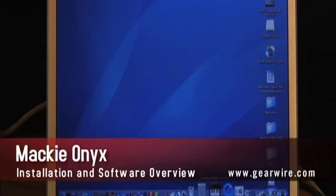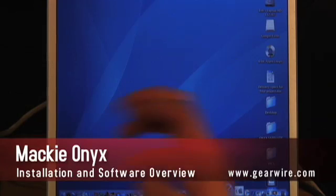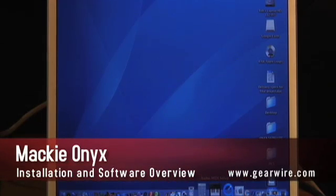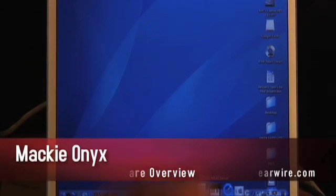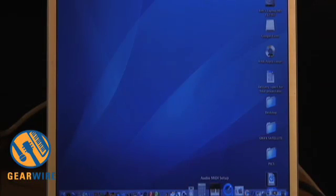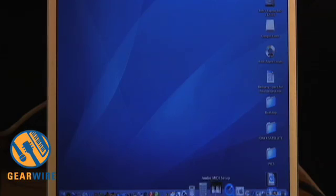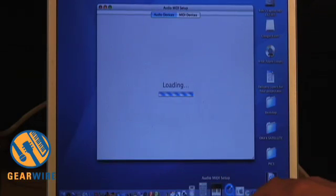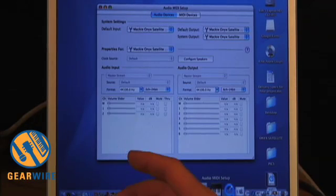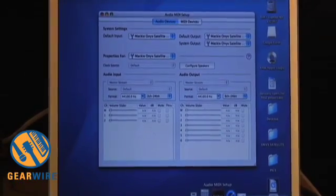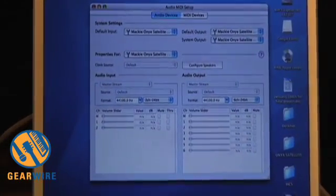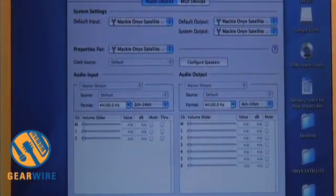I'm going to show you how easy it is to set up the Onyx system or any interface with your Macintosh for use with all your general Macintosh applications. So you go to your Audio MIDI Setup. If you were not able to find it here on your toolbar, it would be in your users folder, or you could just search for Audio MIDI Setup in your Finder.